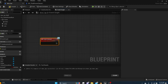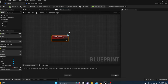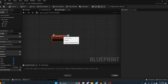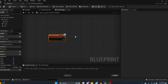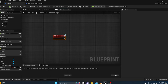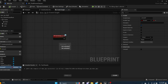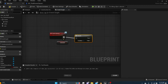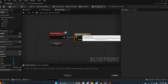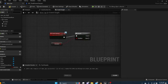When the interface Interact event is called on the door, we want it to do something unique. First, check if the door is unlocked: get the Unlocked variable, add a Branch, and connect it to the Event Interact. If the door is unlocked (true), we'll do one thing. If it's not unlocked (false), we'll do something else.